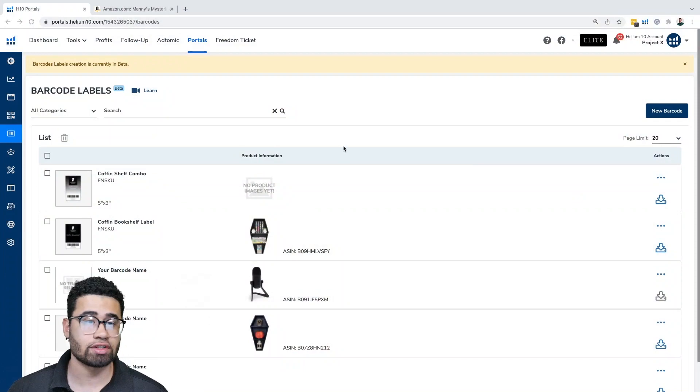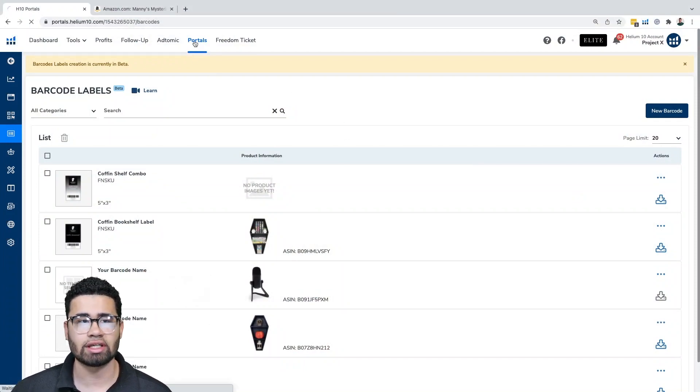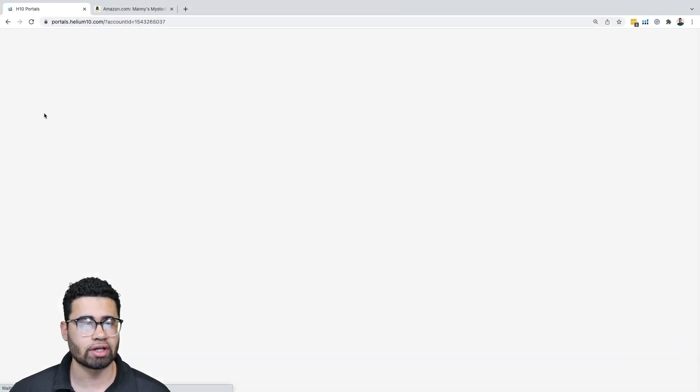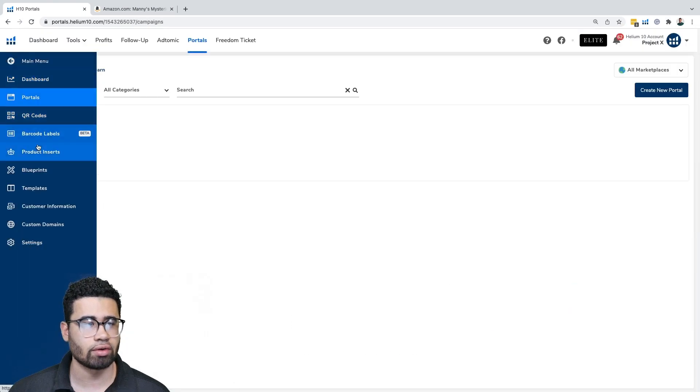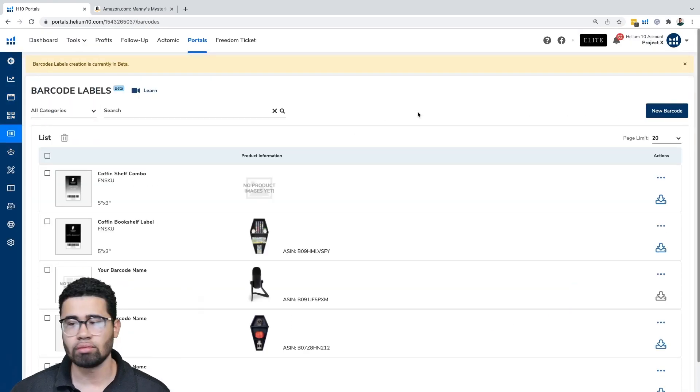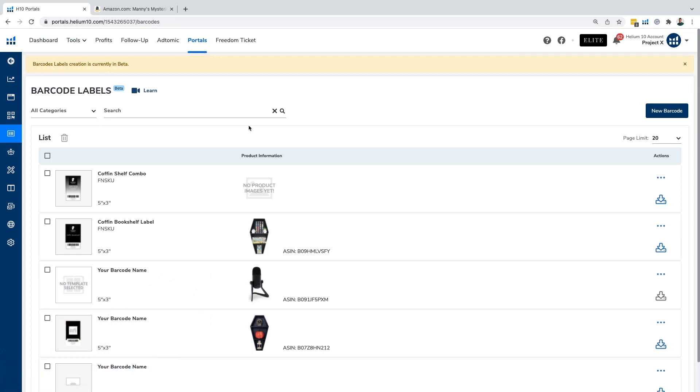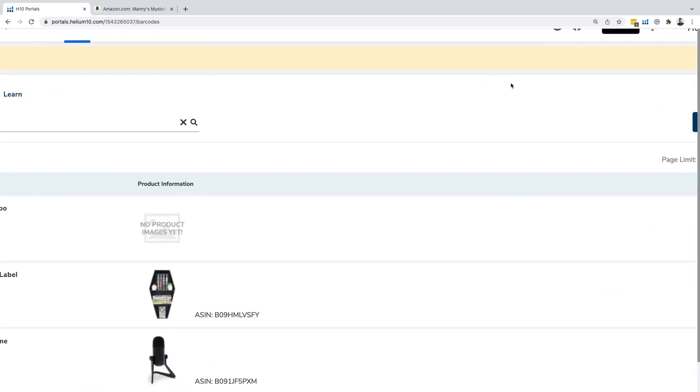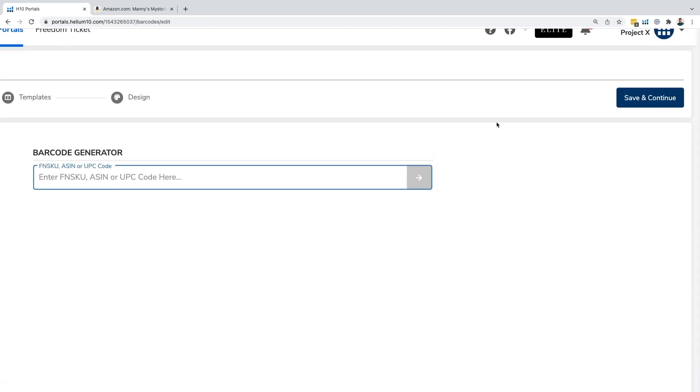First things first, we're going to get into our portals tab here. We can see we click on portals right here and click on the left side of our screen. Go to our dashboard here. We're going to click on barcode labels. There we go. We're in the system. From there, we're going to click on new barcode.